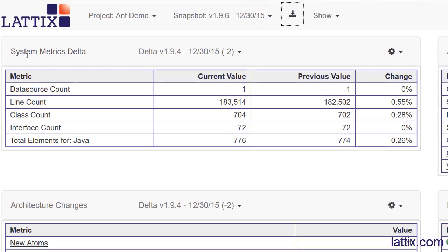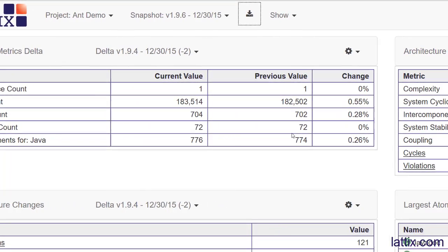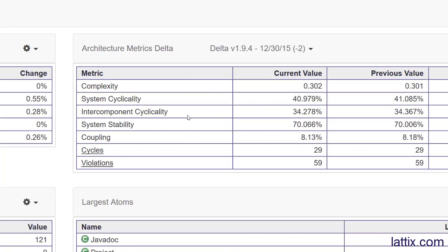The first report is the system metrics delta. We are doing a diff with version 1.9.6 with version 1.9.4, and we can see how the line count has changed, how the number of classes have changed, the number of interfaces. System level metrics are available at a top level.